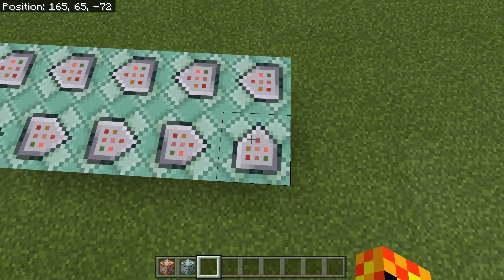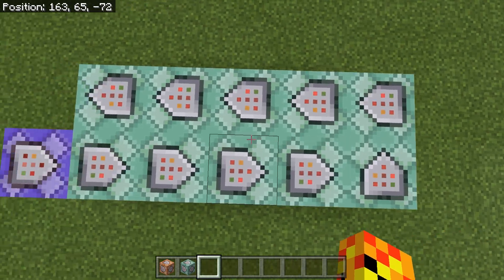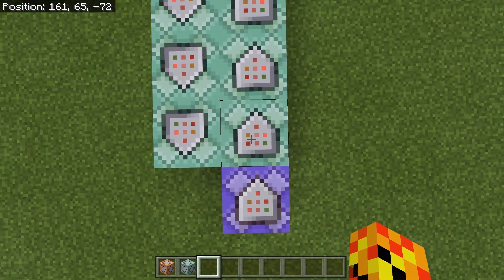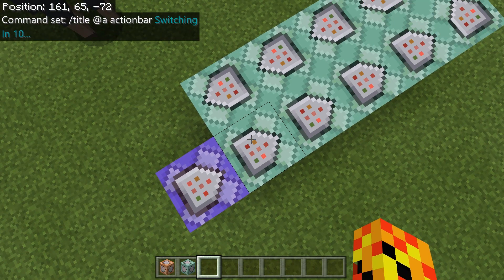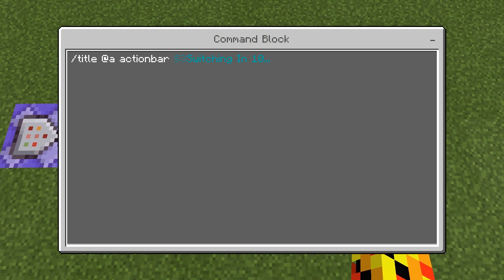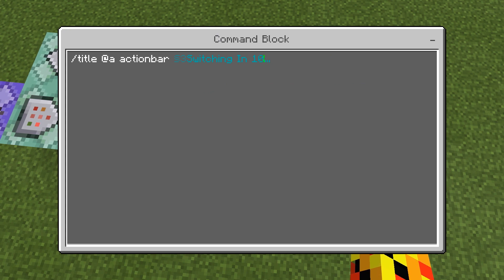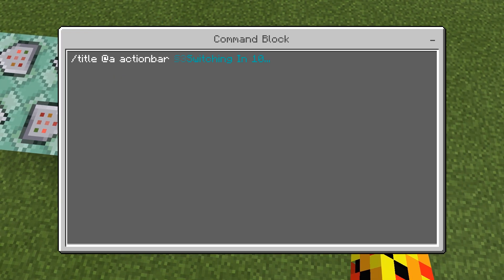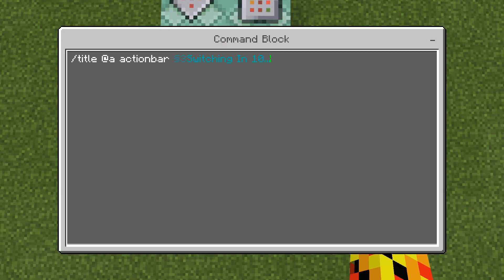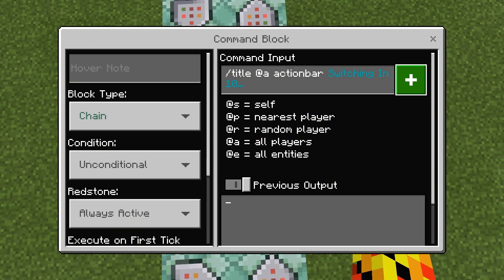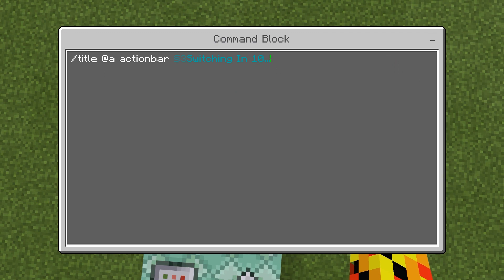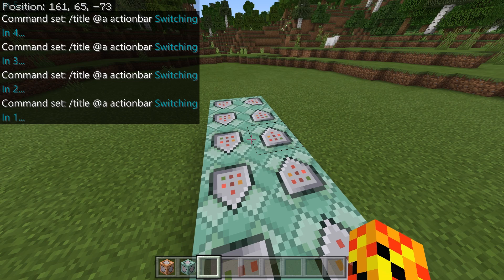Make sure all of these command blocks are facing each other, meaning they're all connected. You can also do it in a straight line — doesn't matter. So now, this command block shows 10 seconds, then the next one has to be 9, then 8, 7, 6, 5, 4, 3, 2, 1, and so on. A lot of boring typing.